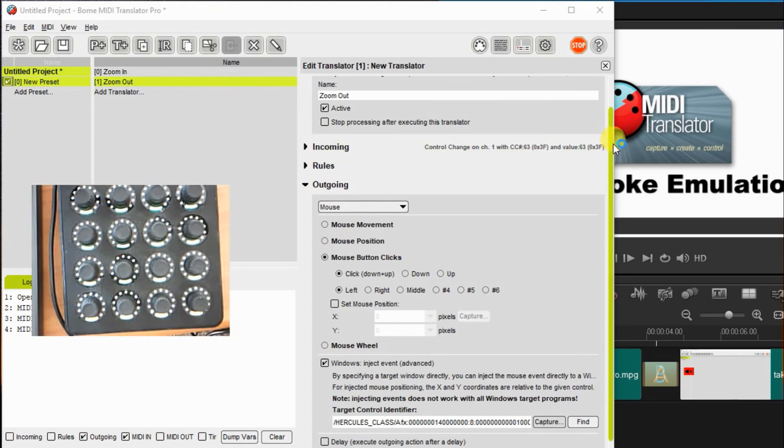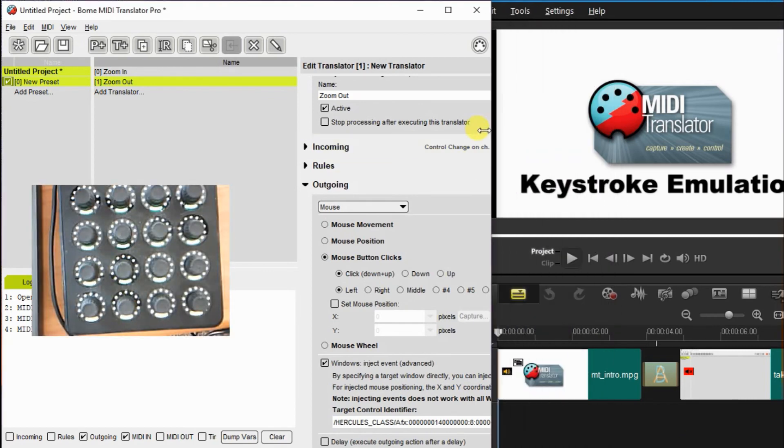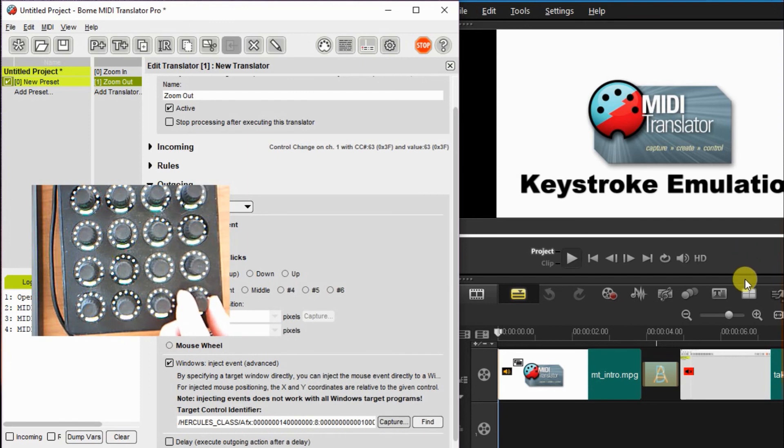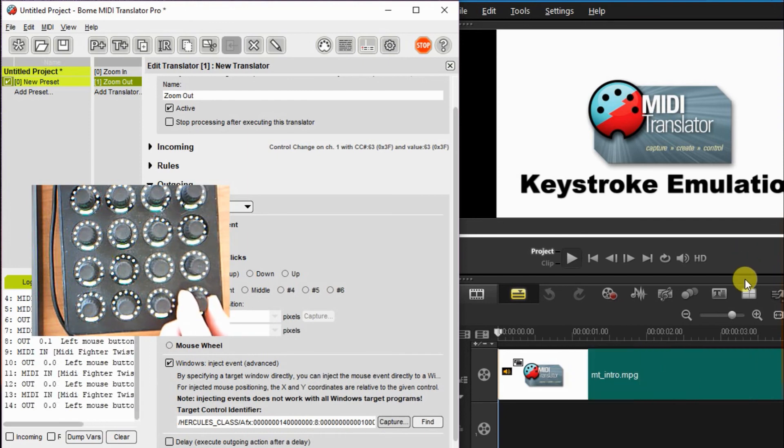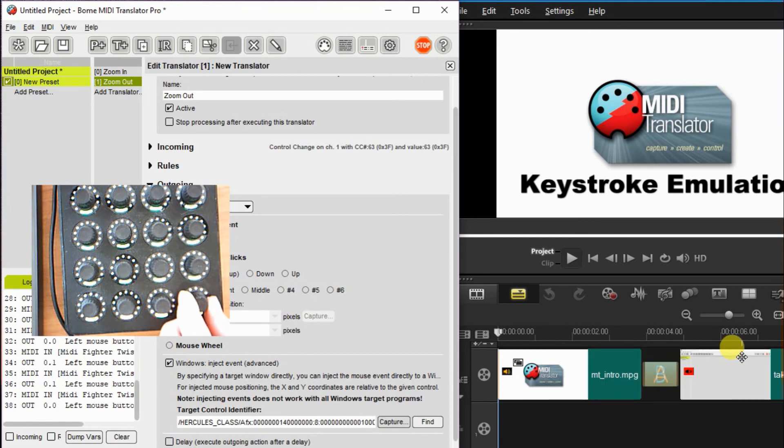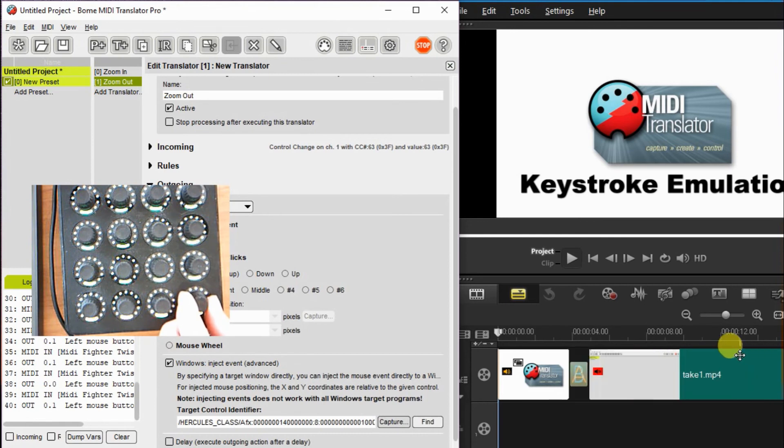So I'm emulating mouse actions with the knobs of my external controller, which is a MIDI fighter twister. But you could use a different controller, any controller with a jog wheel would work fine. And as you can see, it's zooming in and zooming out quite nicely. So everything is working correctly.